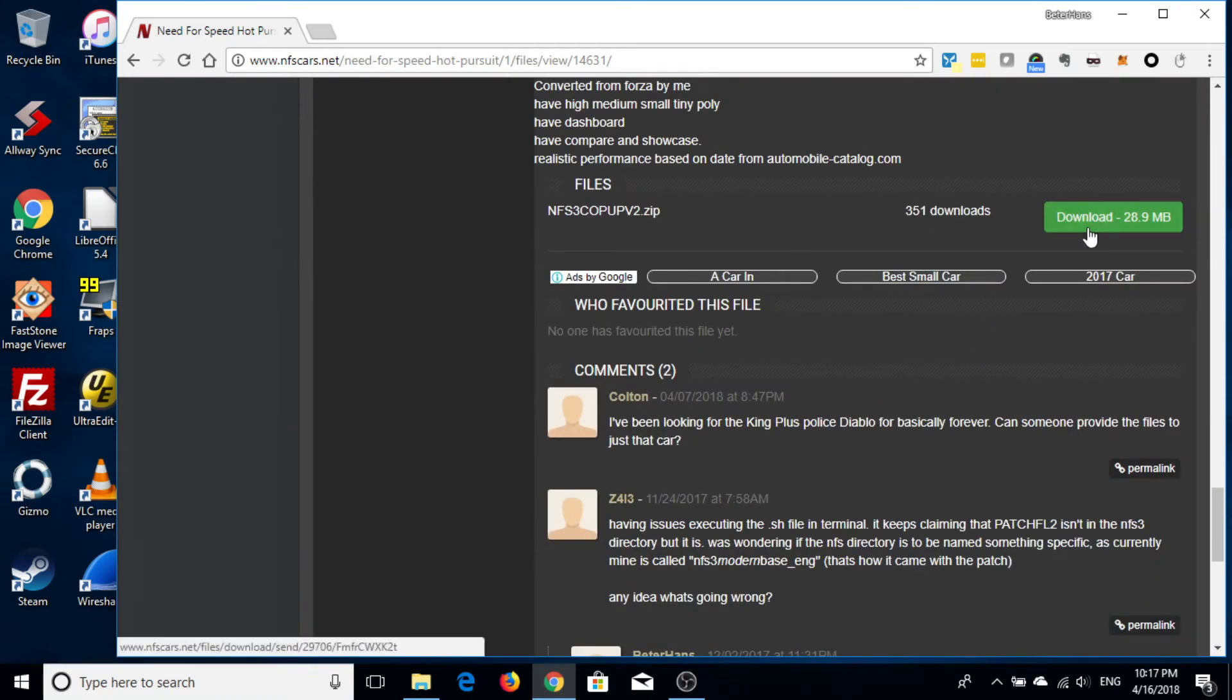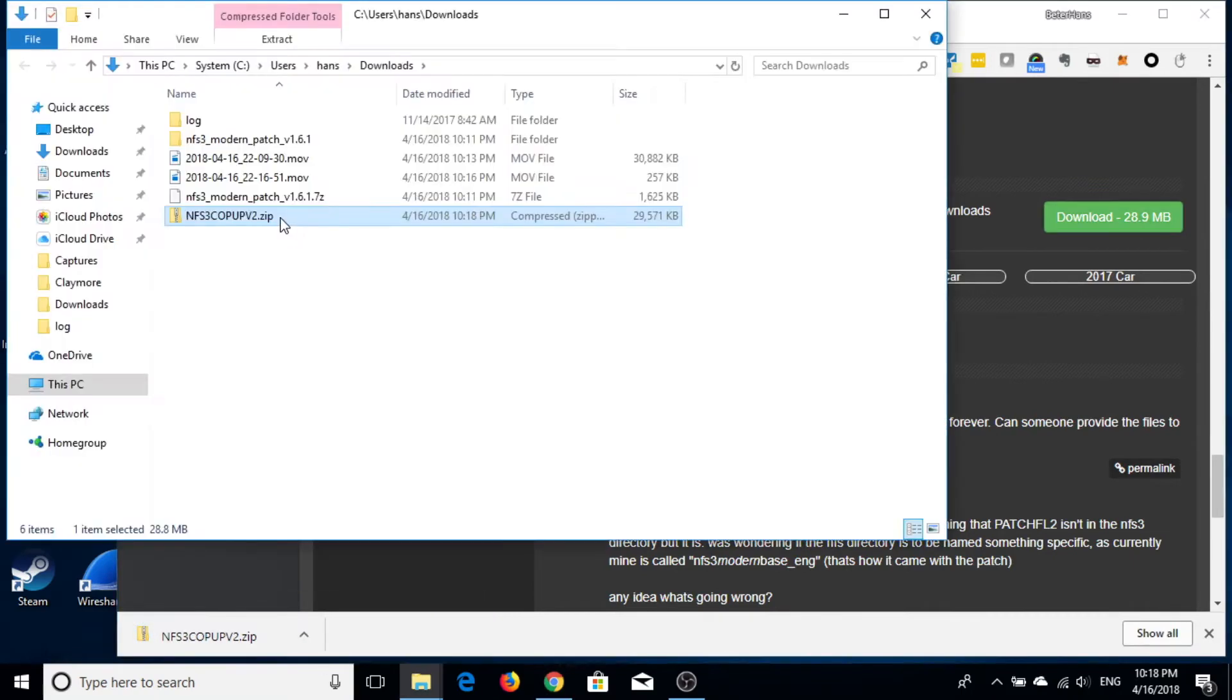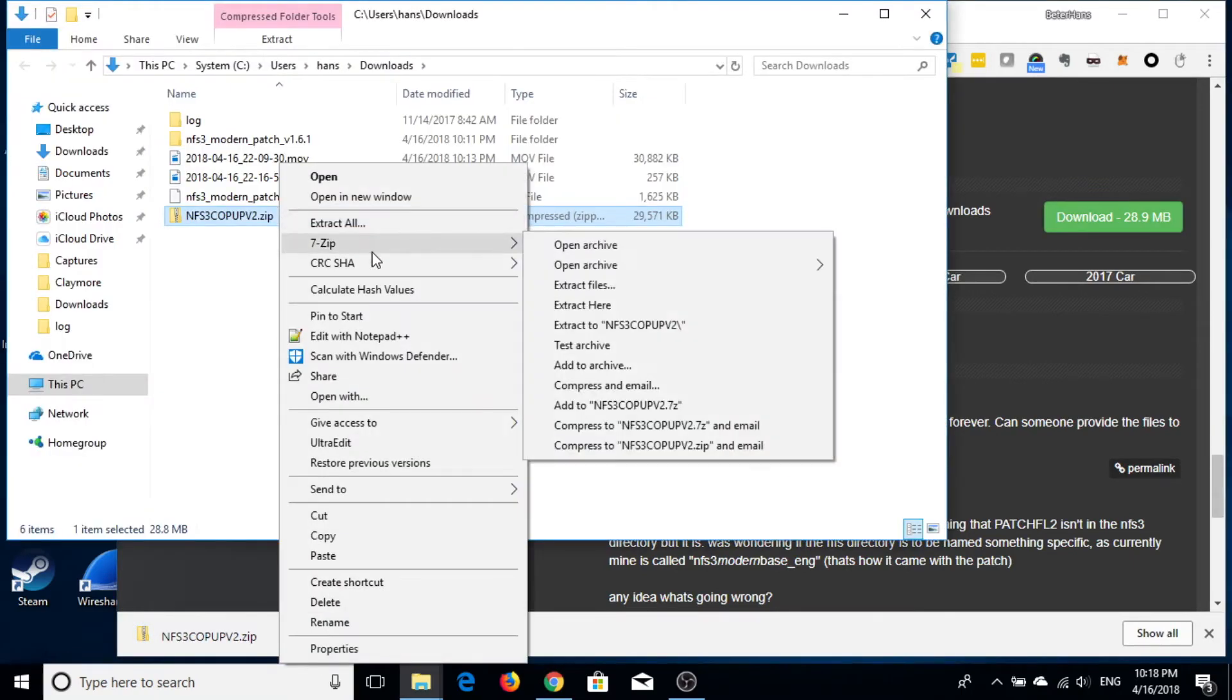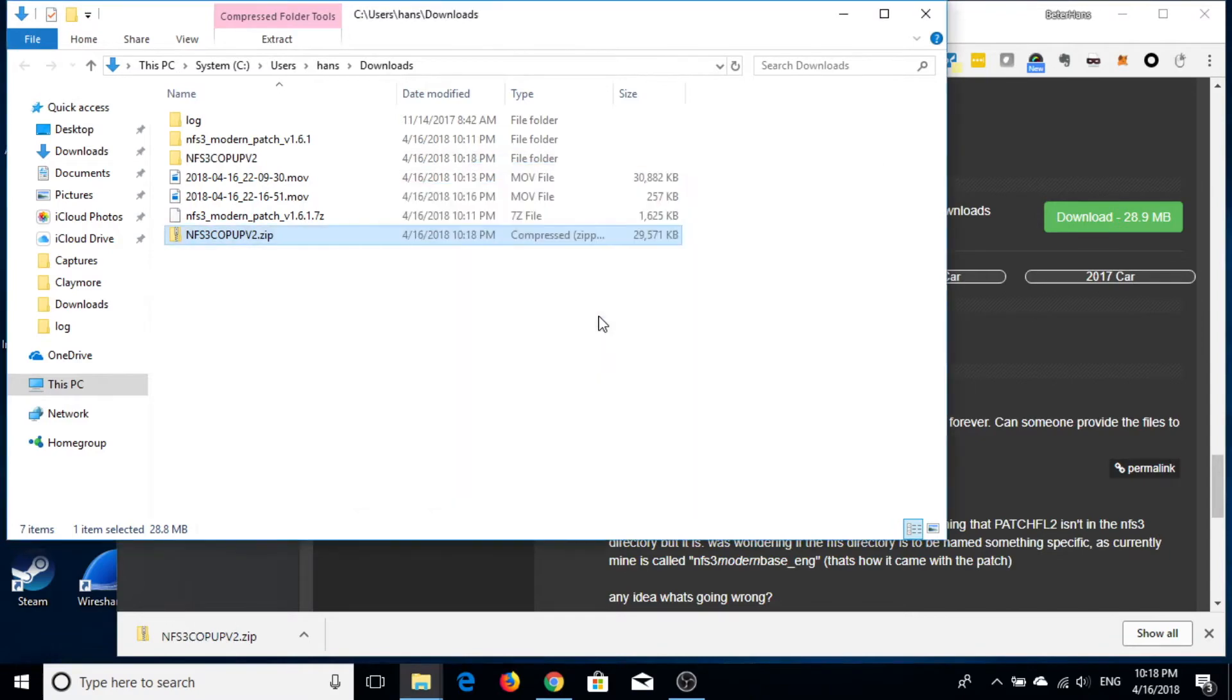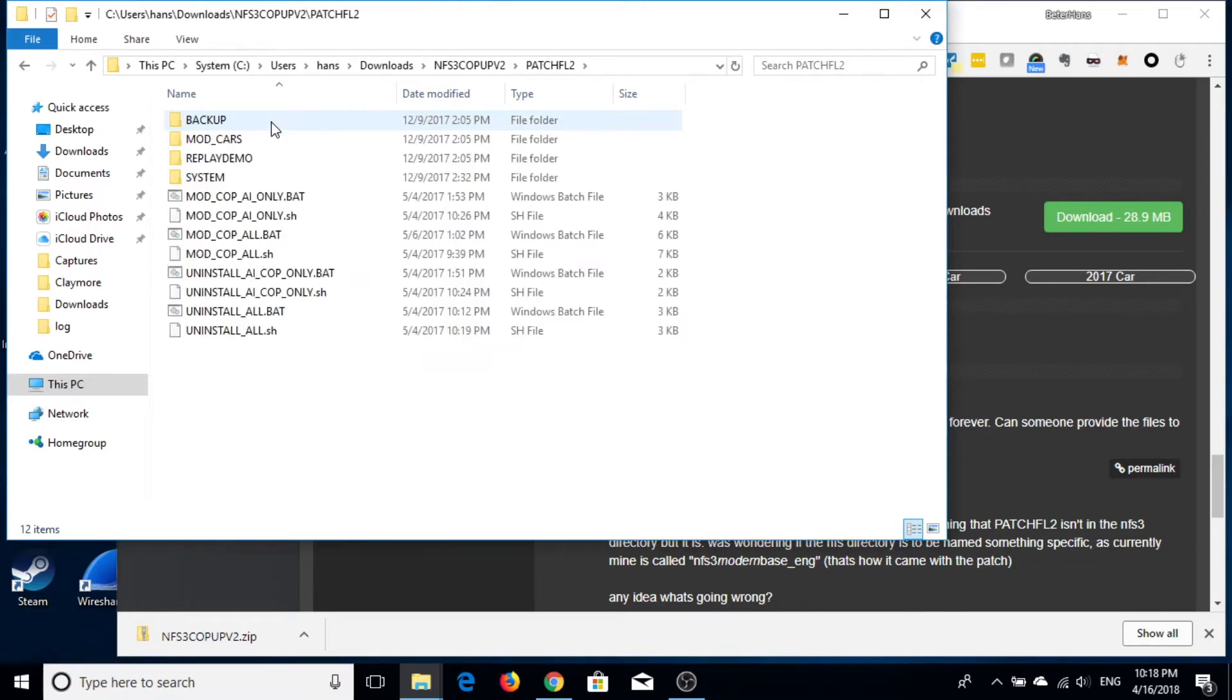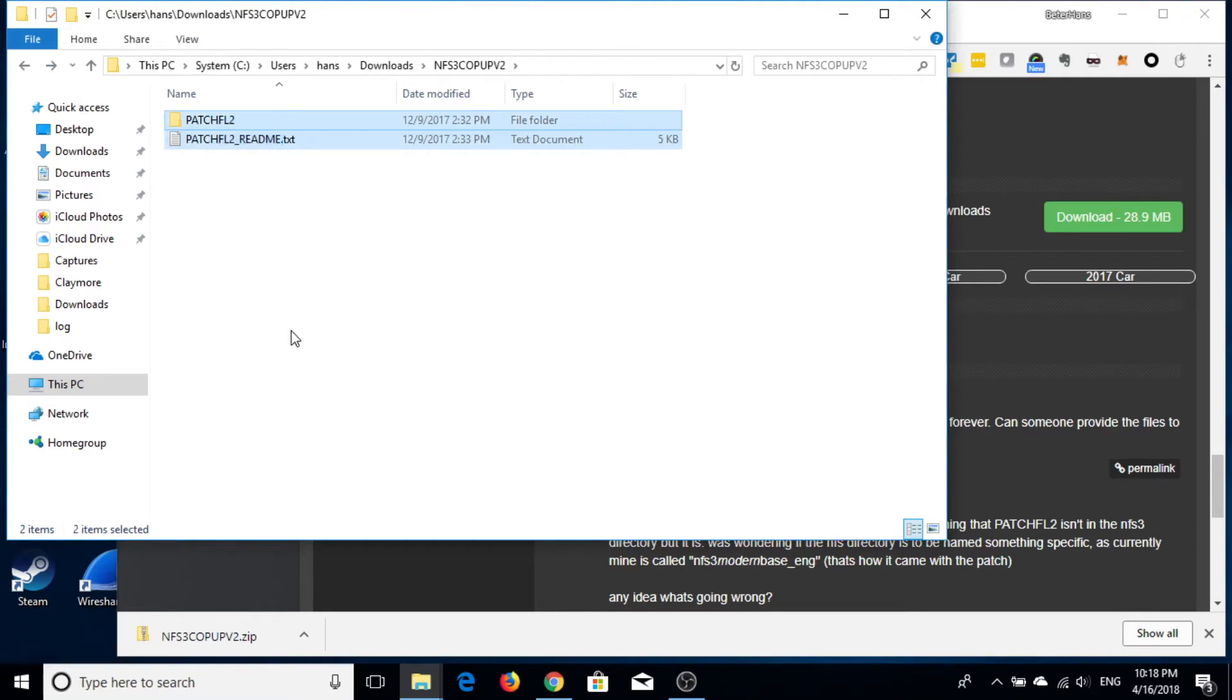After that, you unpack the patch. Then, you copy the content. There is a folder and there is a readme file. You copy these two contents to your newly created NFS3 folder.